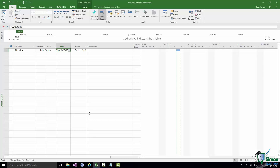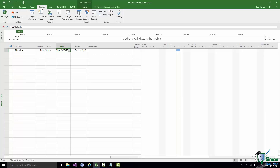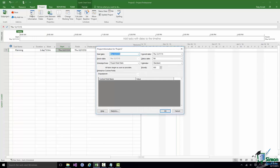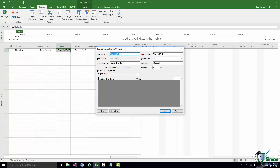By default, new tasks are created either on the Project Start Date or on the current date — in this case both are today. You can check which it's set to in Project Options on the Schedule page, immediately under where you've set New Tasks to Auto Scheduled. To find the Project Start Date, click the Project tab on the Ribbon, go to the Properties group, and click Project Information. That shows the start date — Thursday December 17th, 2015 — and also the current finish date.